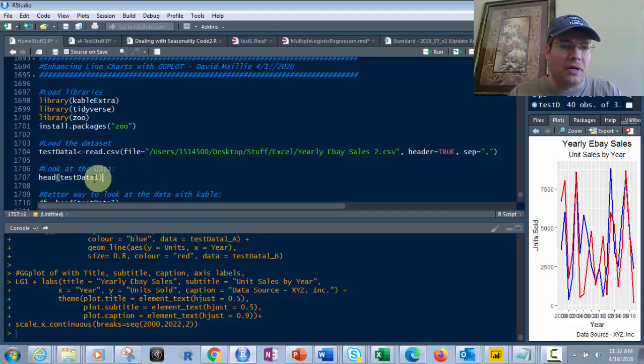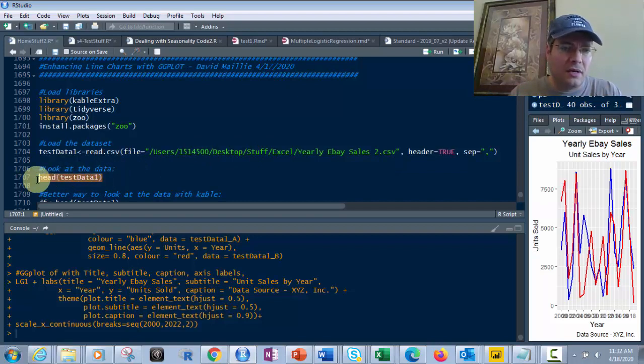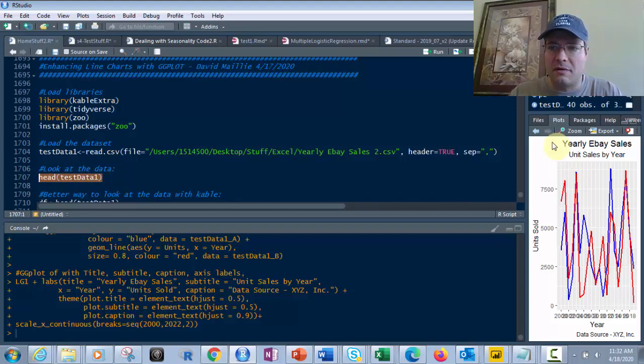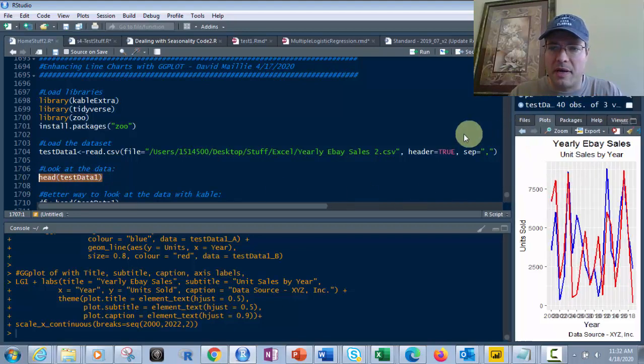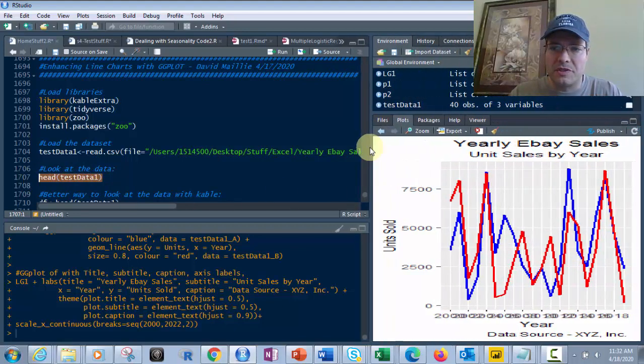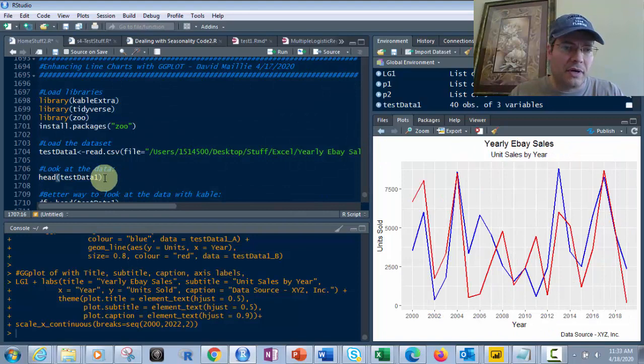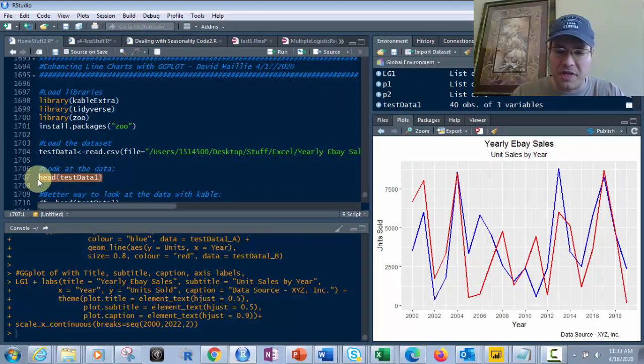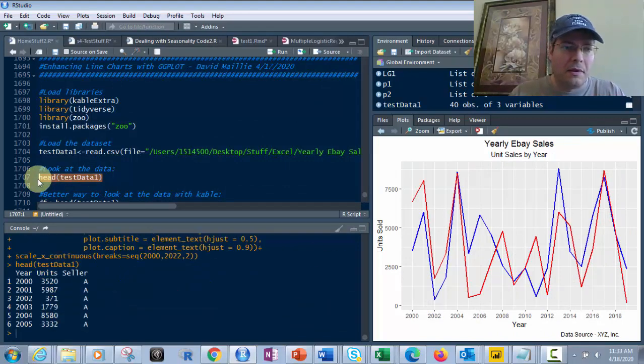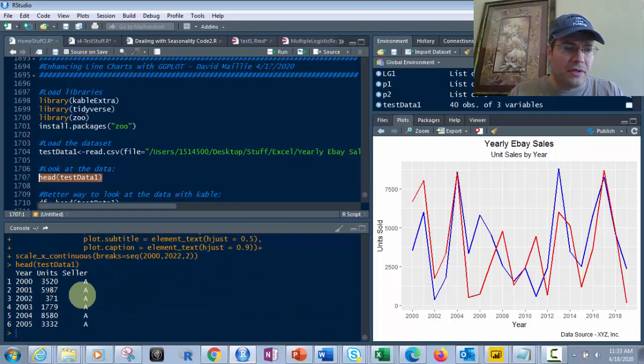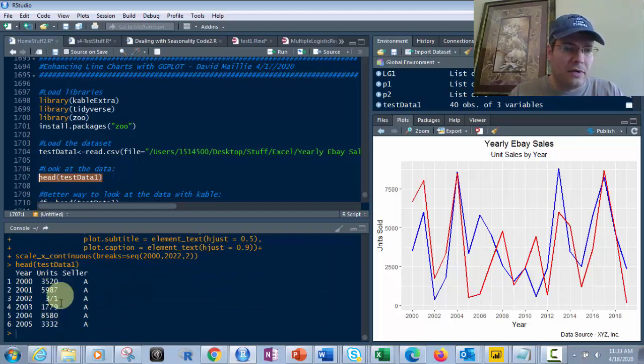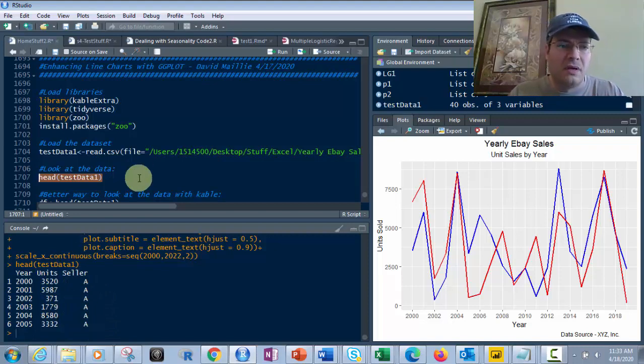Then we look at the data with head, which gives us the top six rows. If I wanted to look at the last six, I would use tail. So there it is - you've got year, units, and seller columns. Seller A, and obviously there's also B.